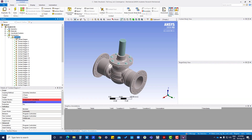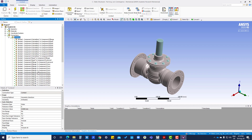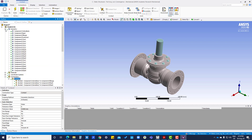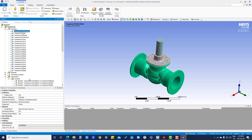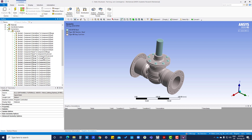What we will do is right-click here and select 'Rename Based on Definition'. After renaming, you can see the first contact is bonded and it is between Component 1 valve body and Component 2 flange. Here you can see Component 1 valve body to Component 2 flange - component 2 flange is this one. These contacts are automatically defined, so we need to verify whether they are correct.